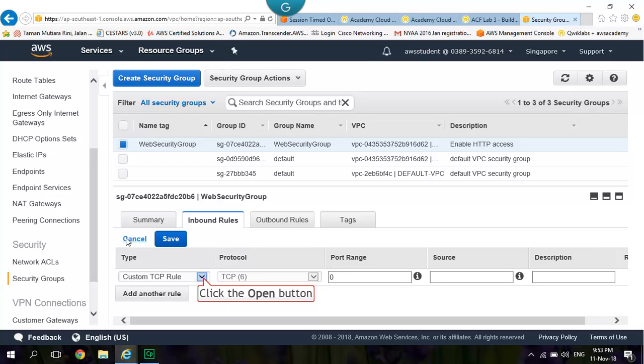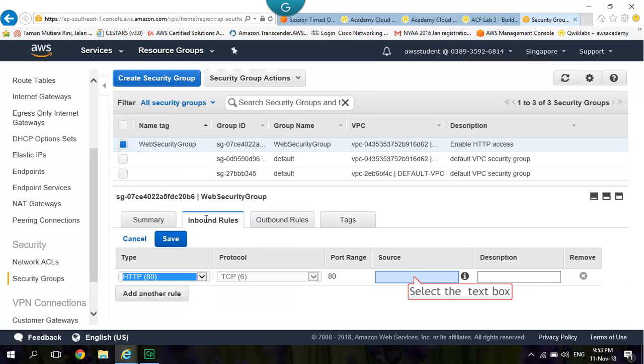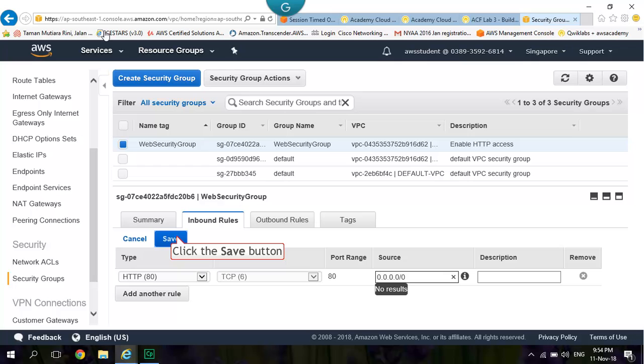Change to HTTP for the Type. Click Save.